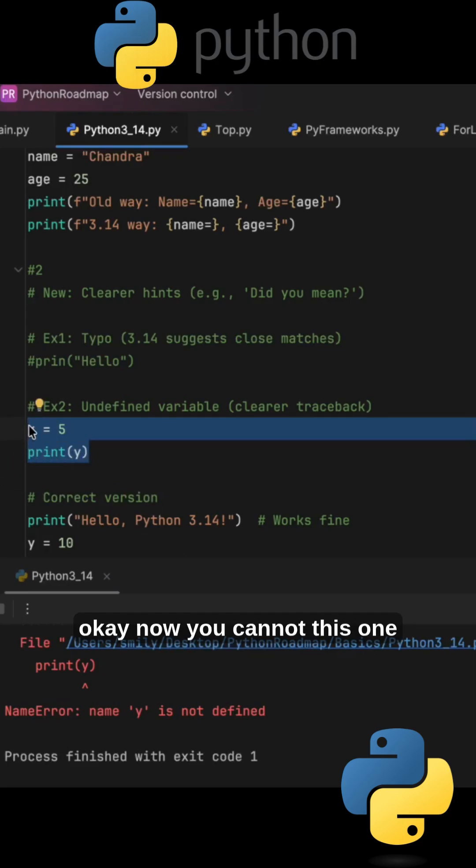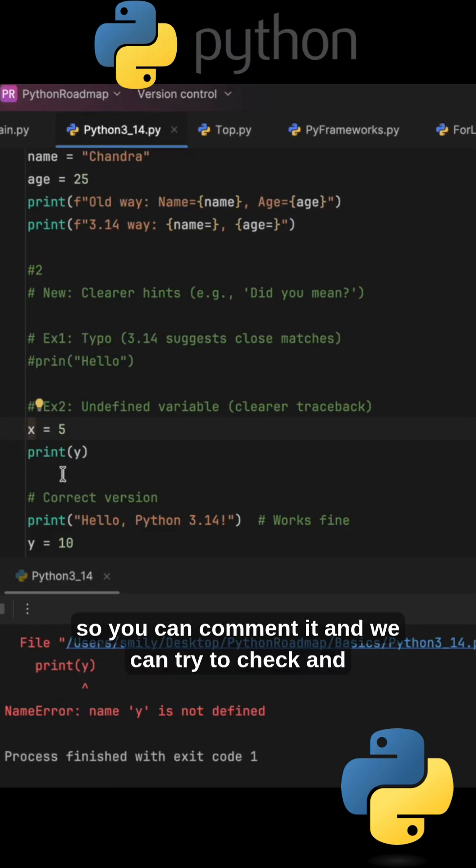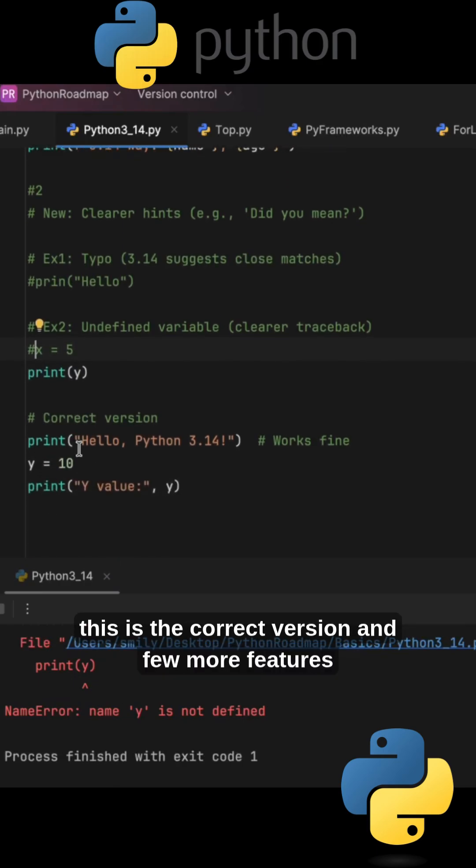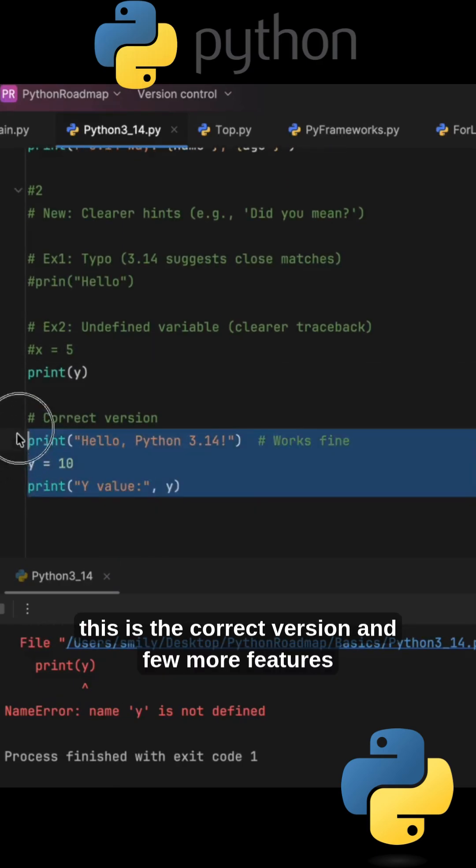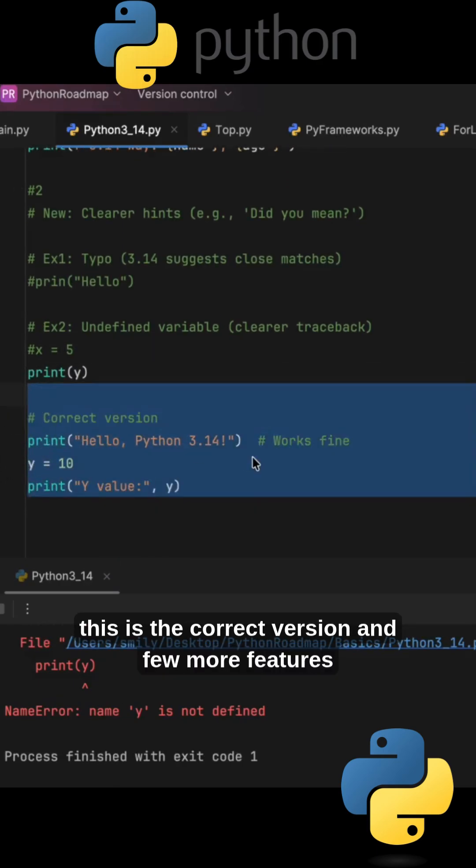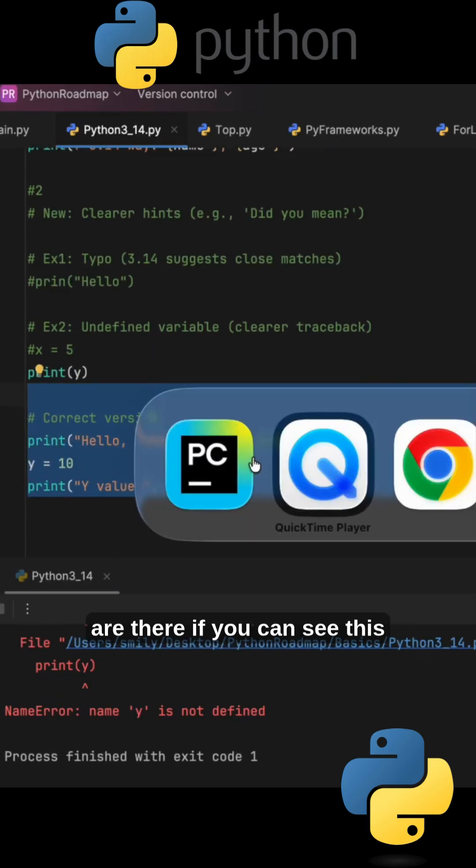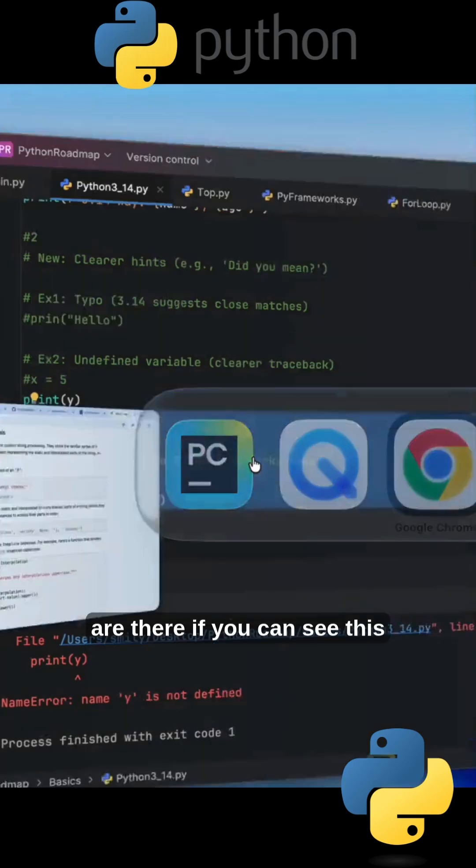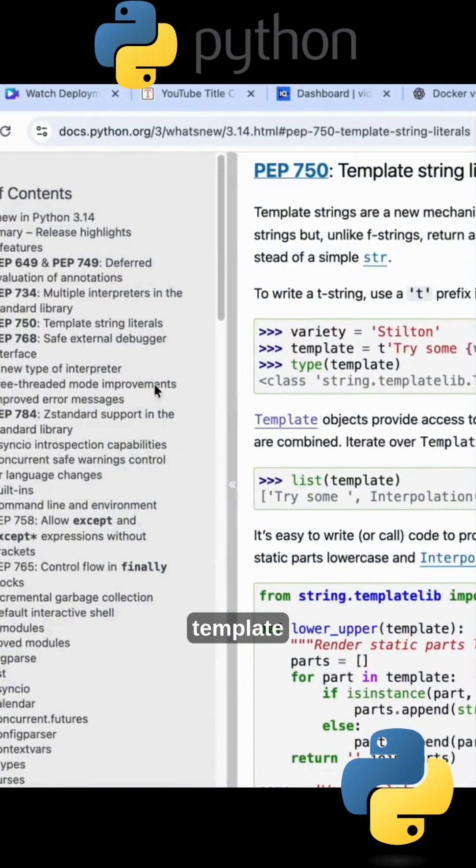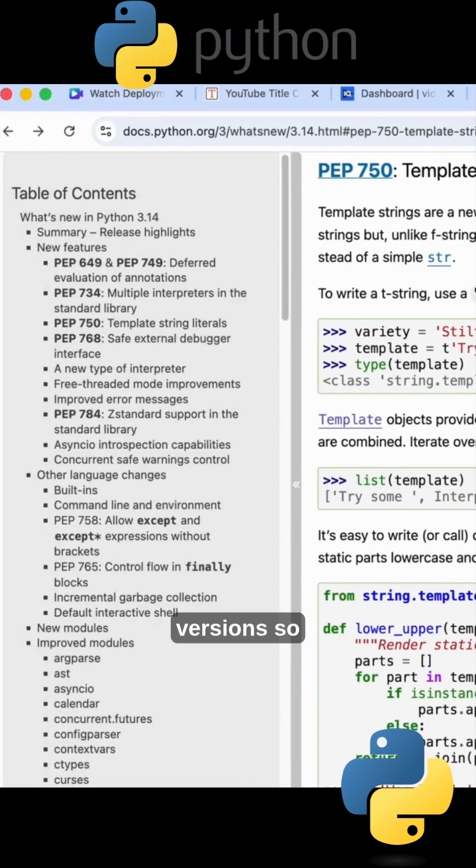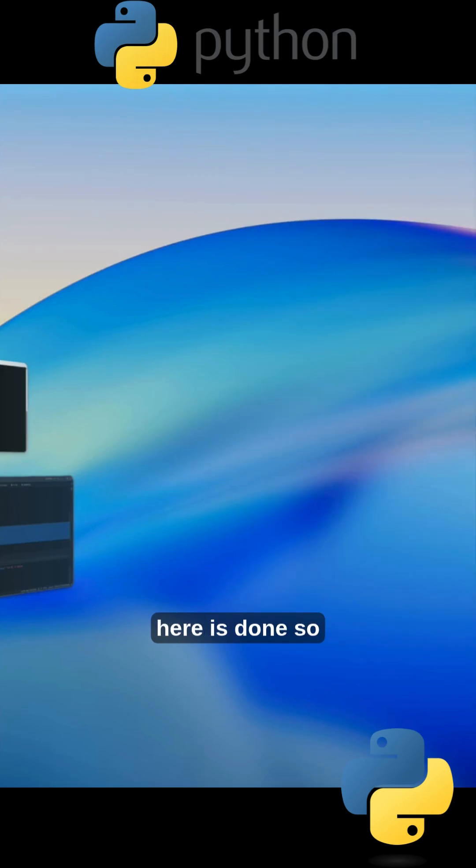Now you can have this one also, you can comment it and try to check. And this is the correct version. And few more features are there if you can see. This template versions.